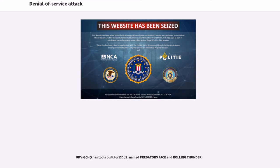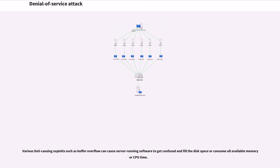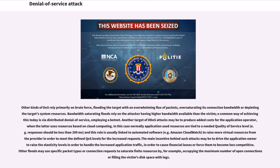UK's GCHQ has tools built for DDoS, named Predator's Face and Rolling Thunder. Various DDoS-causing exploits such as buffer overflow can cause server-running software to get confused and fill the disk space or consume all available memory or CPU time. Other kinds of DDoS rely primarily on brute force, flooding the target with an overwhelming flux of packets, oversaturating its connection bandwidth or depleting target system resources.